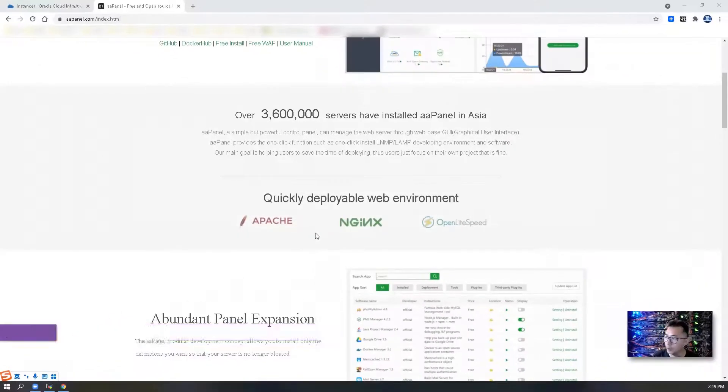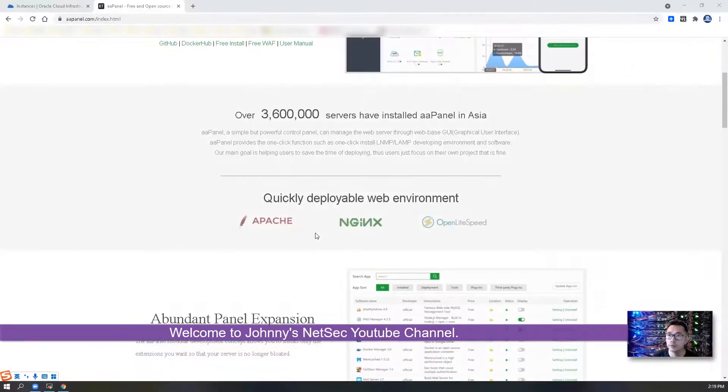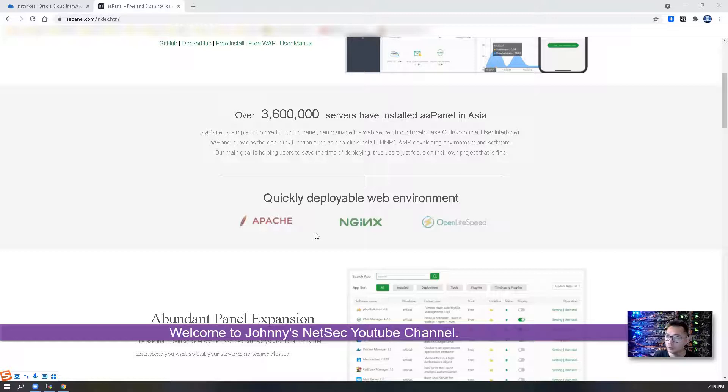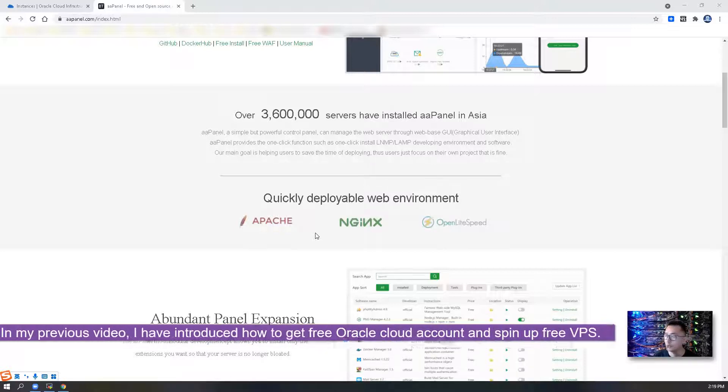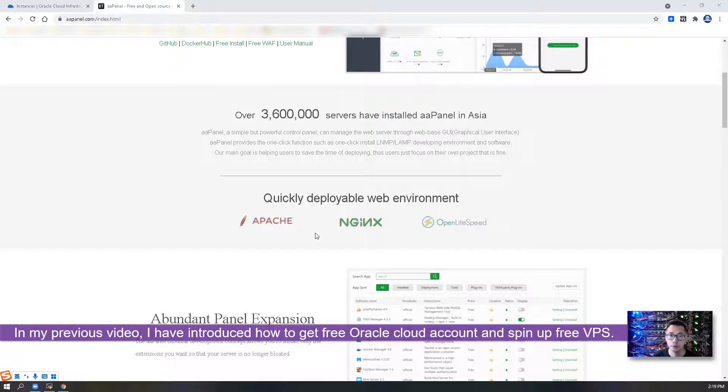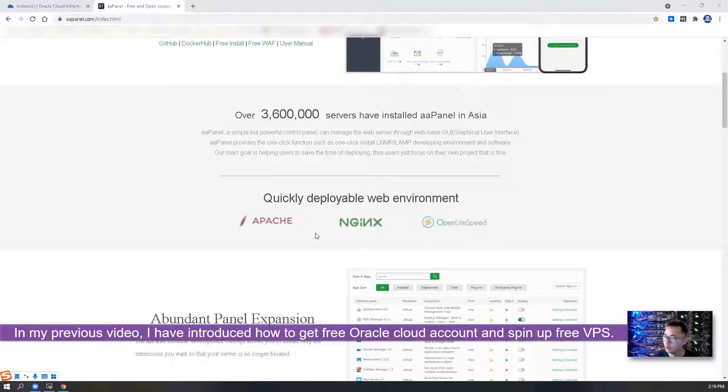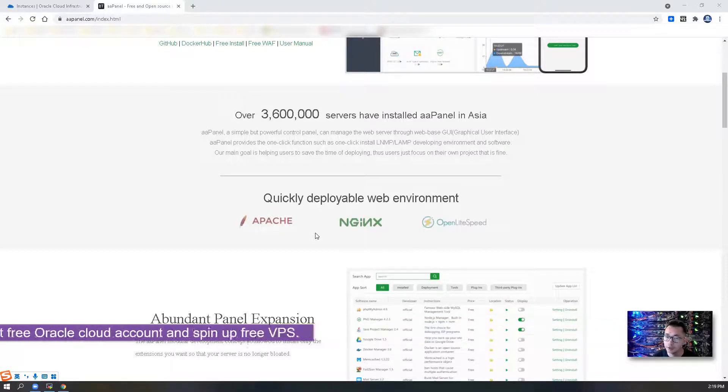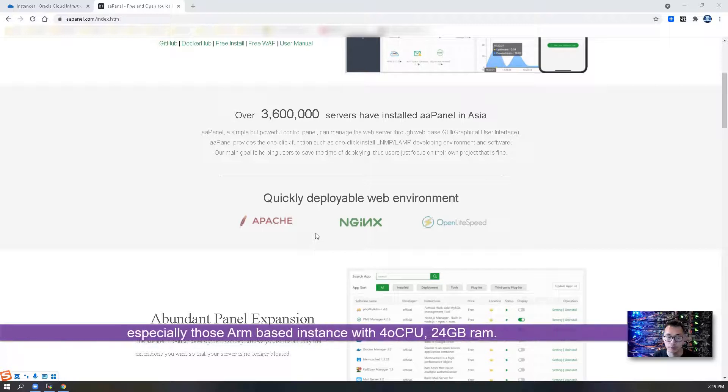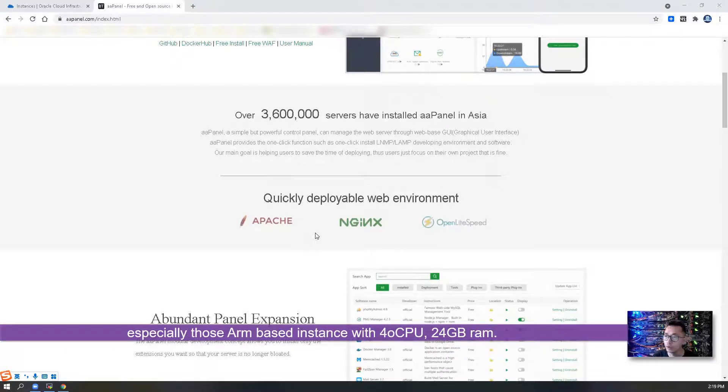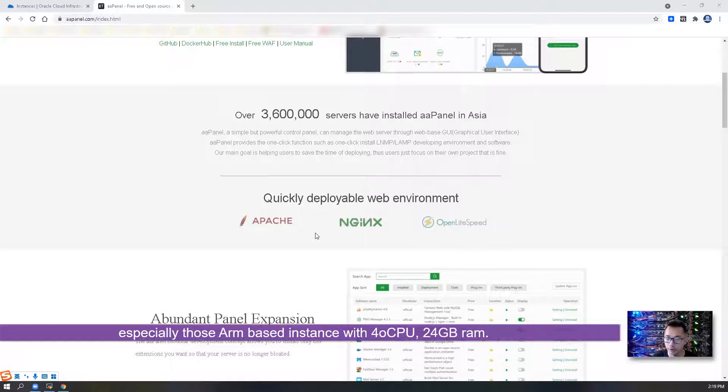Hello everyone, welcome to Johnny's NetSec YouTube channel. If you followed my previous video, you'll know you can get a free Oracle Cloud account, then you can have some free Oracle instance, especially an ARM-based instance with four core CPU and 24 gig RAM.